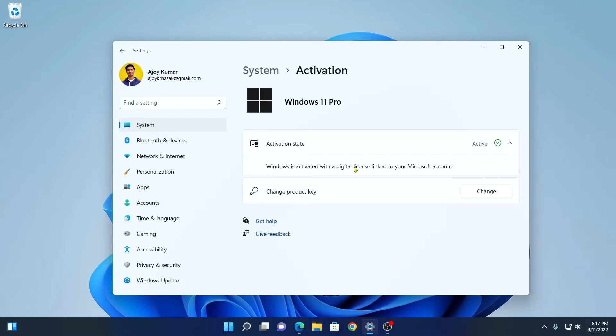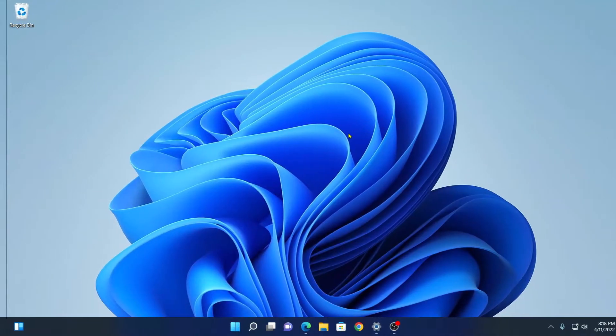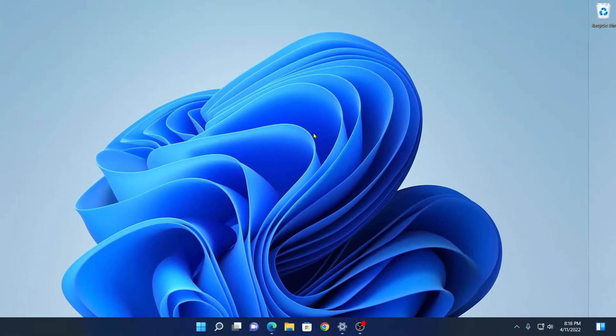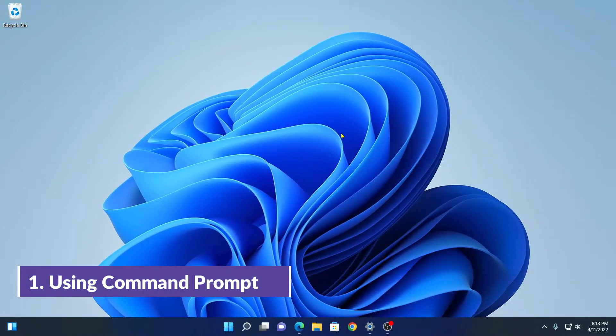So, here in this video, we are going to discuss two ways by which we can find out the expiry date of Windows build. Number one, using Command Prompt.